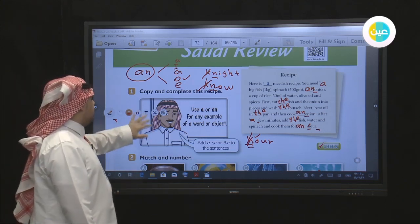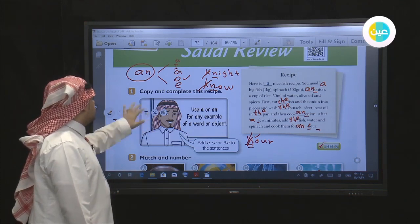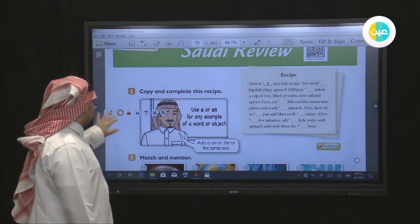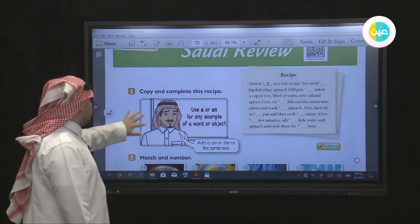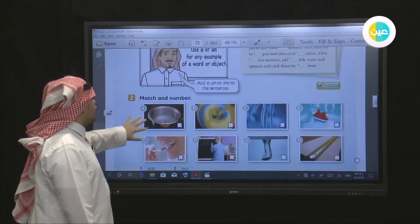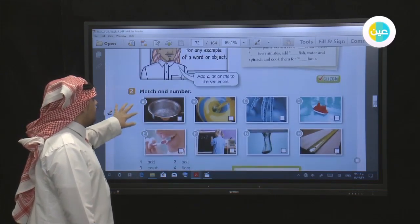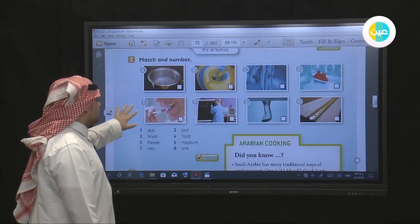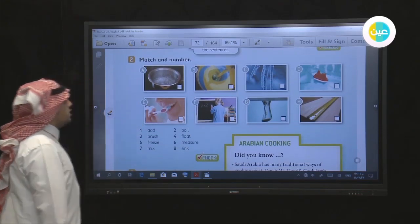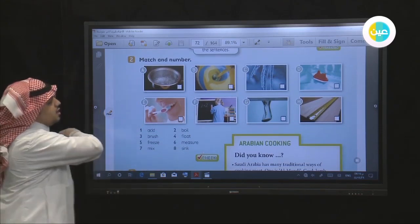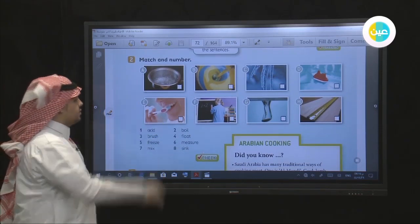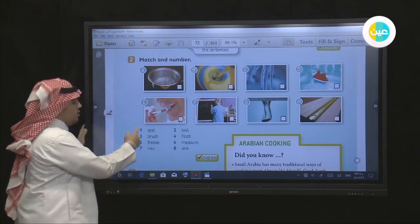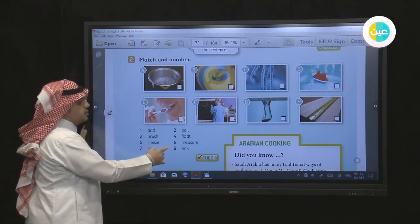Now we're going back to our lesson, continuing to the match and number activity. We have 8 pictures from A to H, and numbers from 1 to 8.